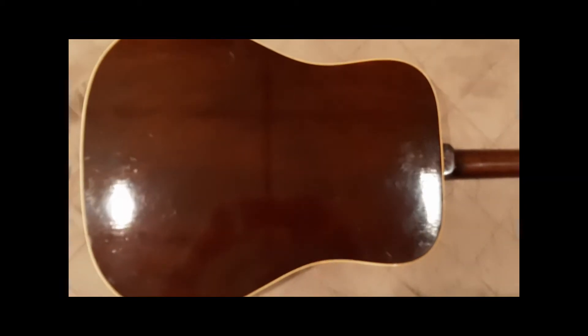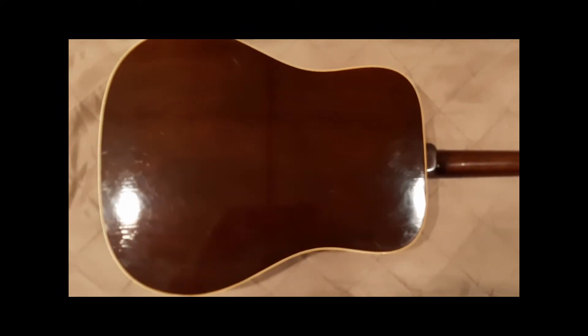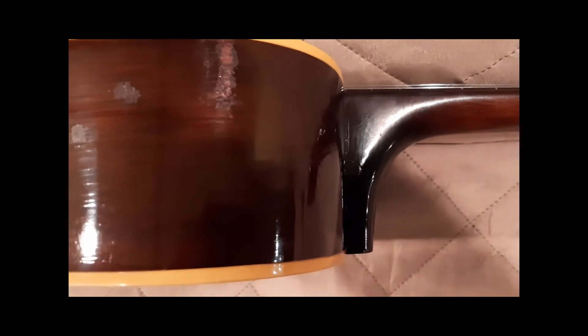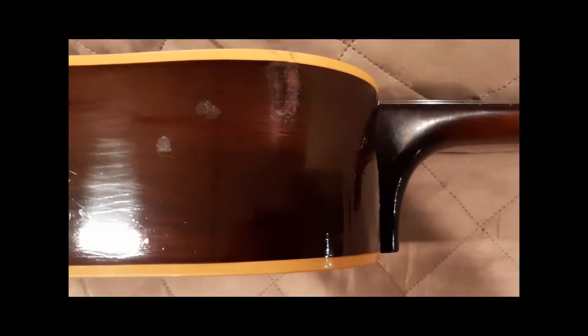Both heel joints are tight to the body of the guitar. There's no evidence of any kind of separation or lifting or coming apart.